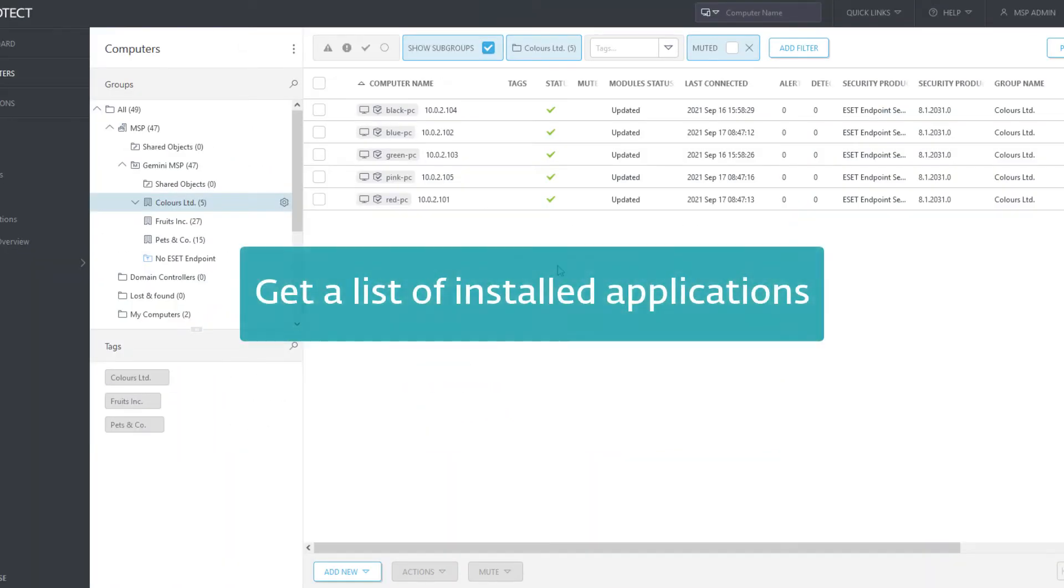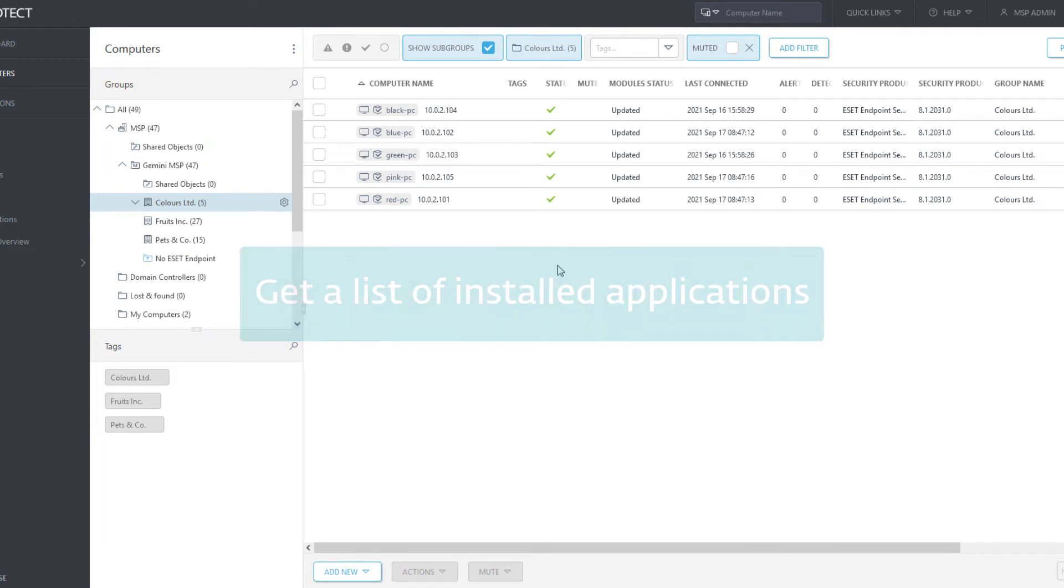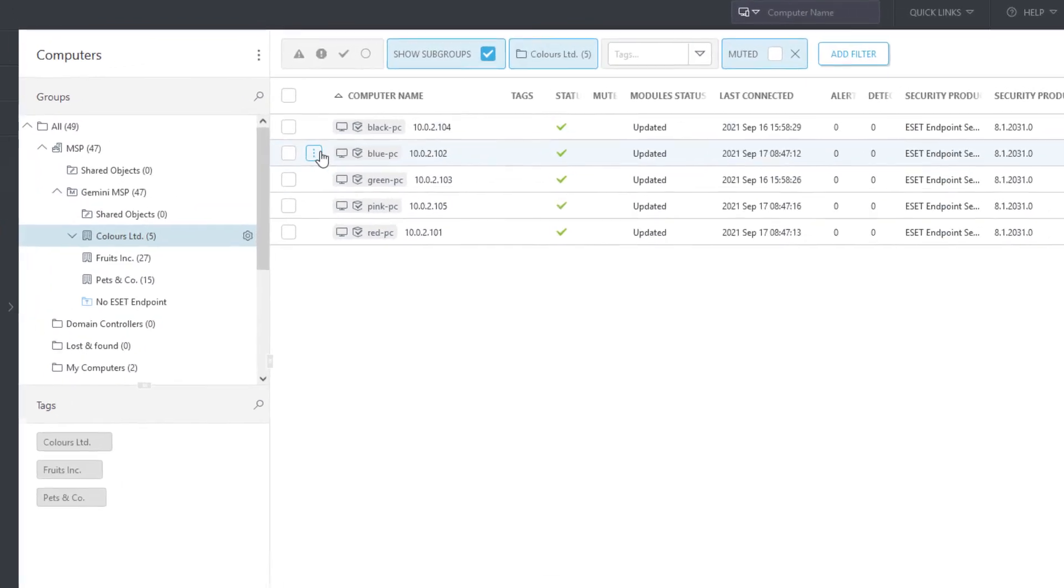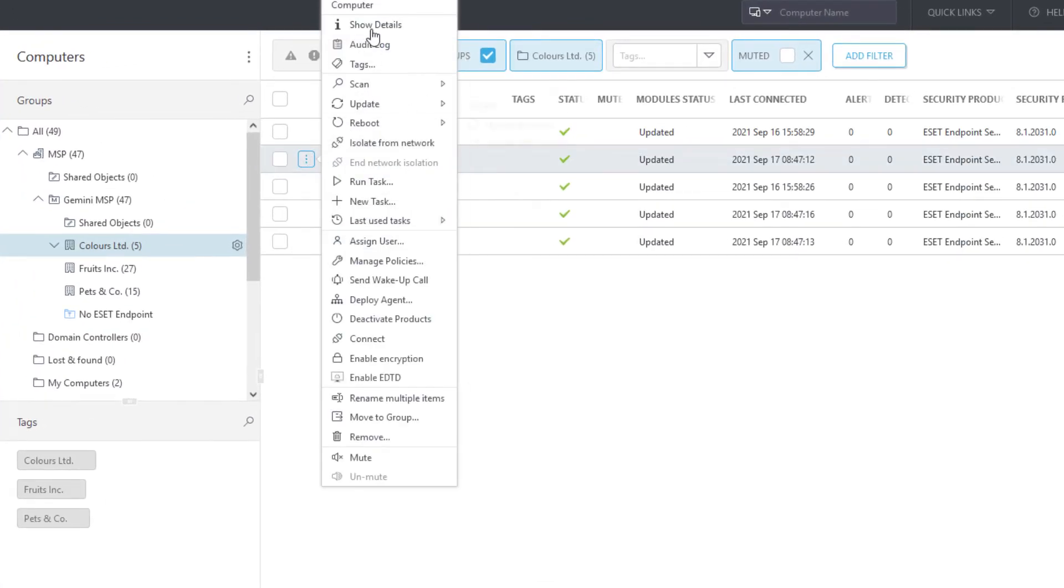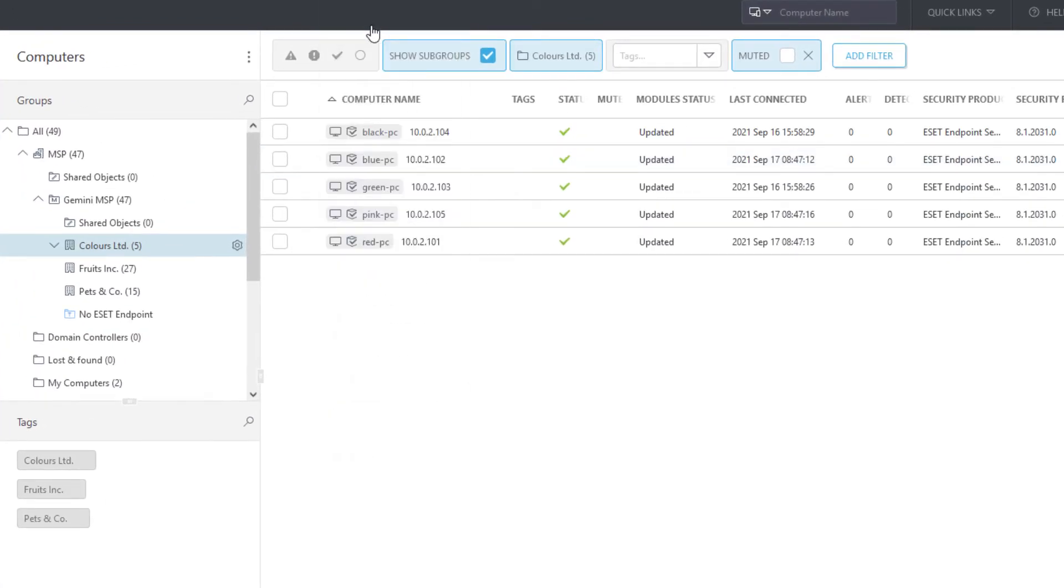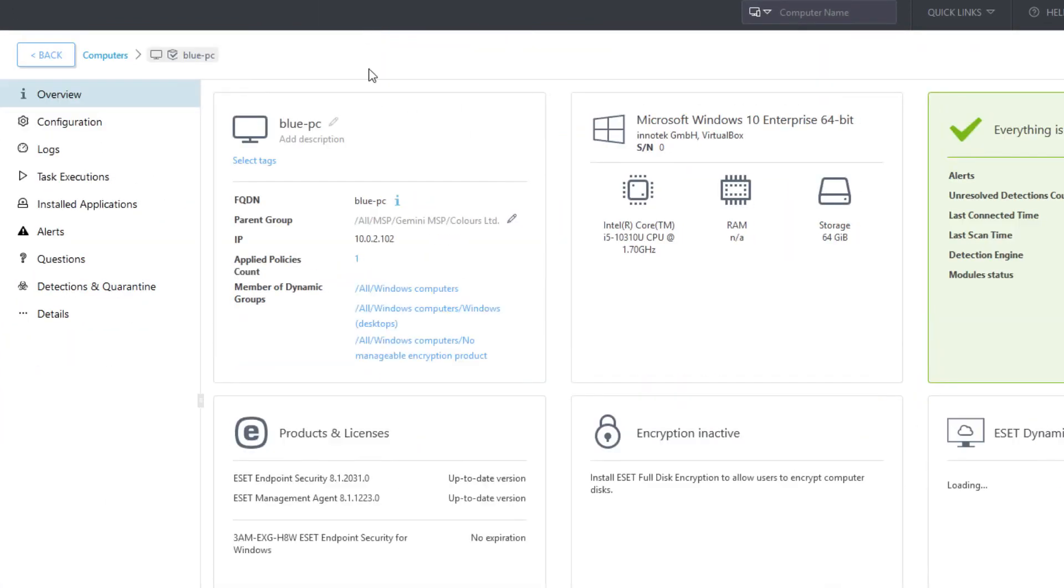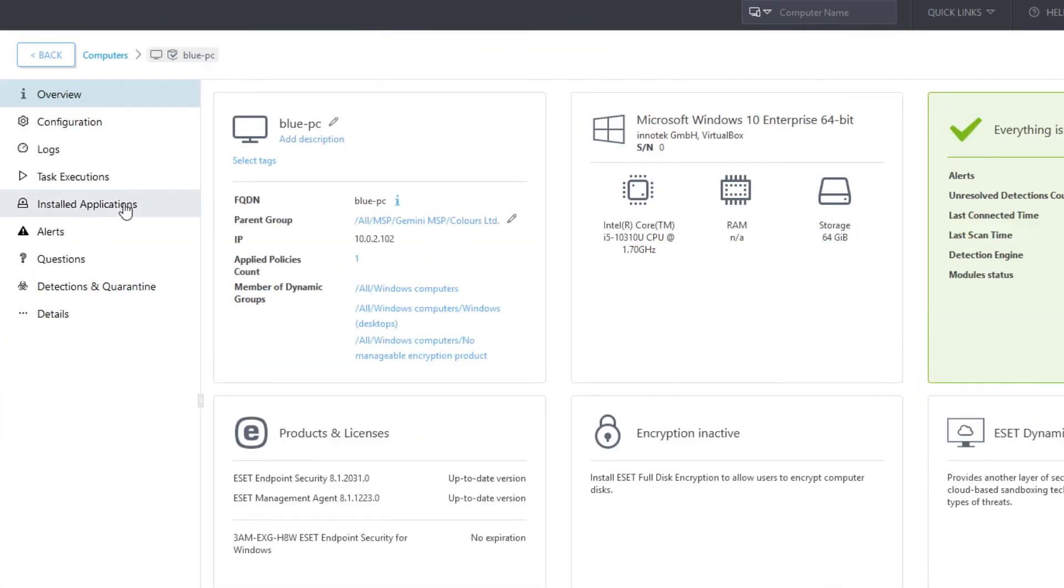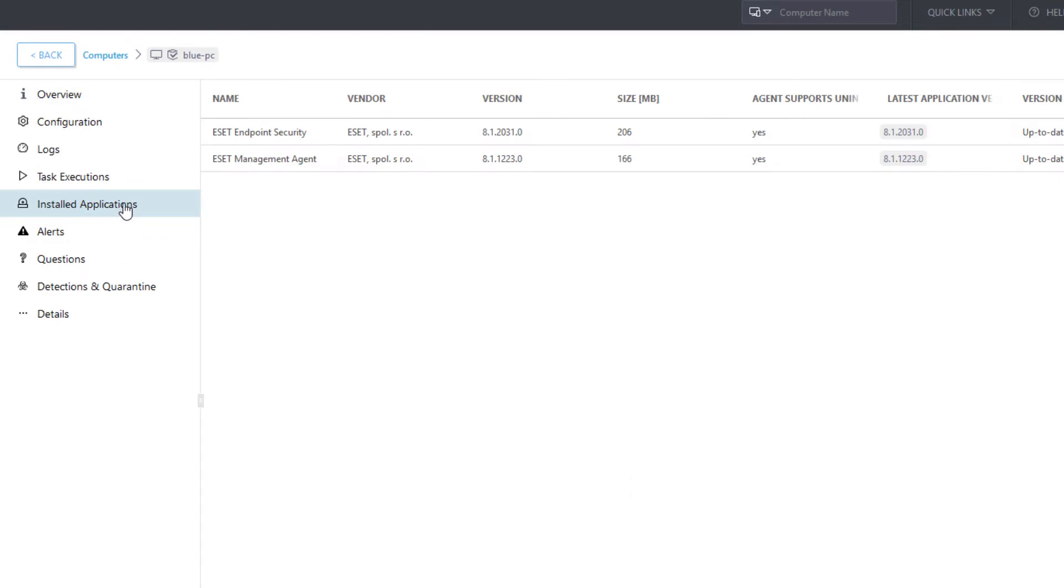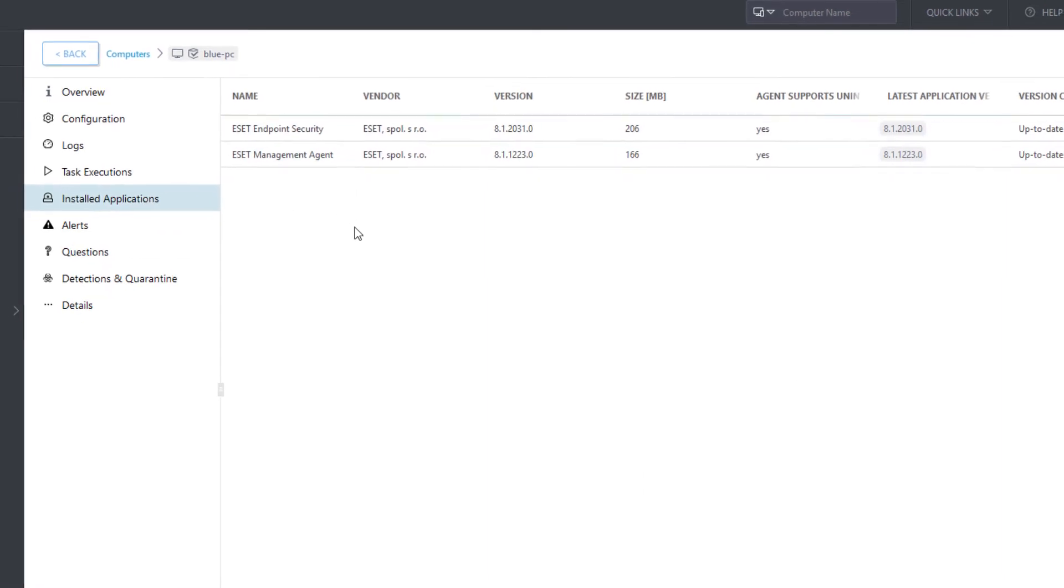One of the very useful EM Agent features is its ability to collect information on installed applications on the client computer. The list of installed applications can be found in the computer details. By default, the EM Agent is reporting asset applications only.